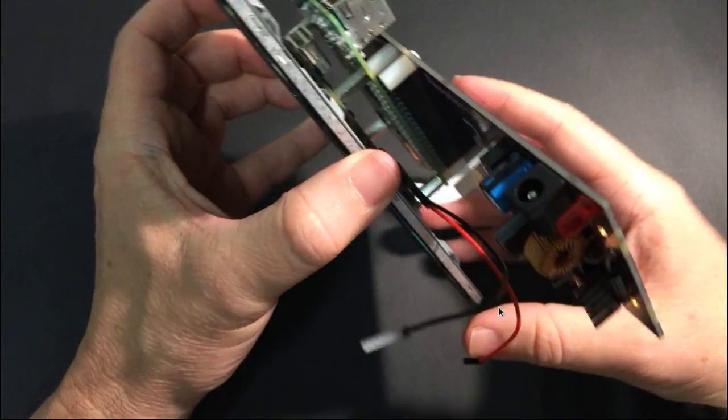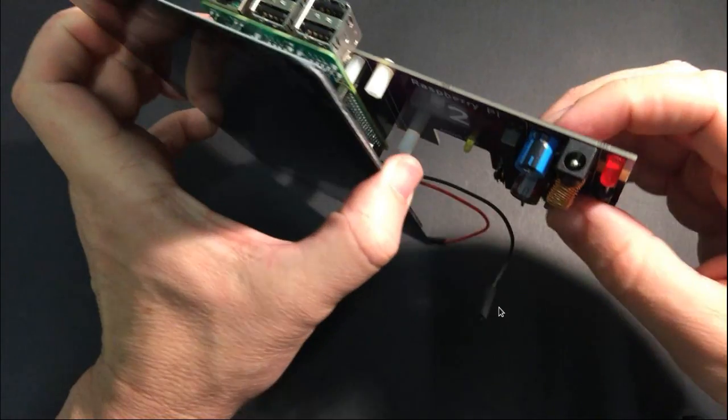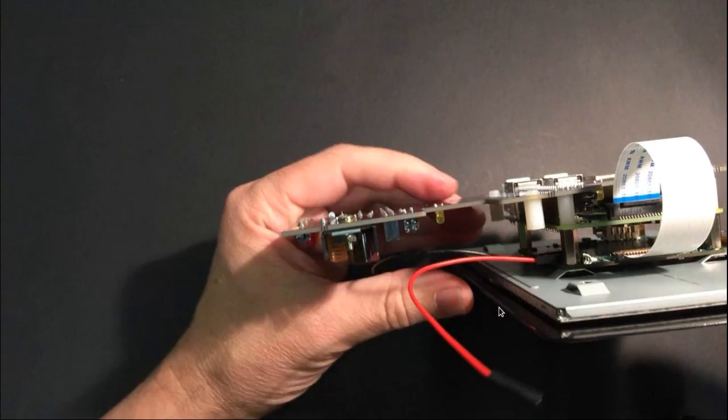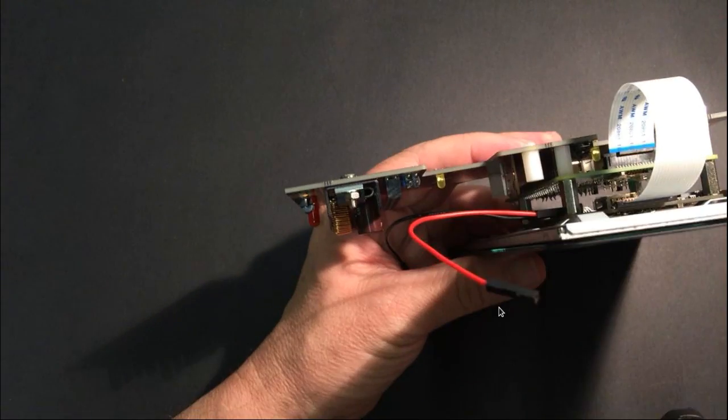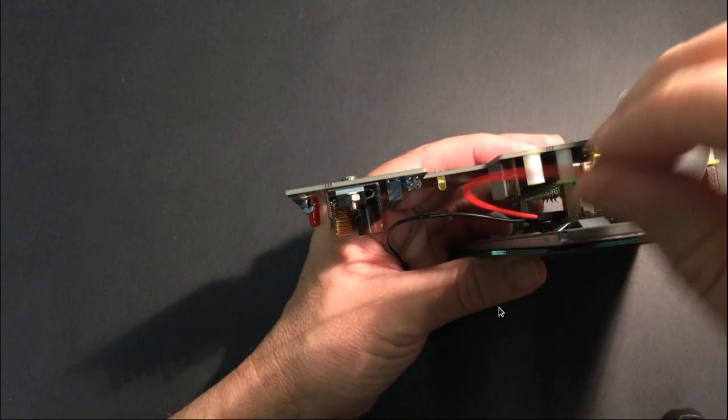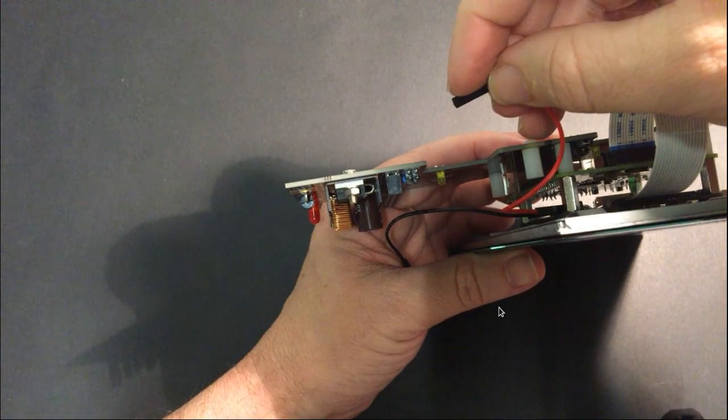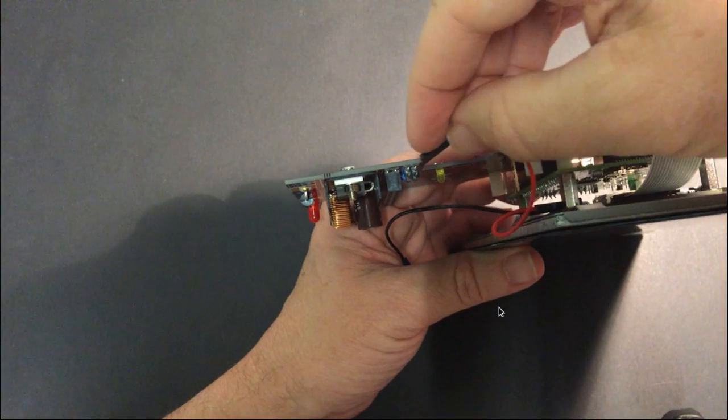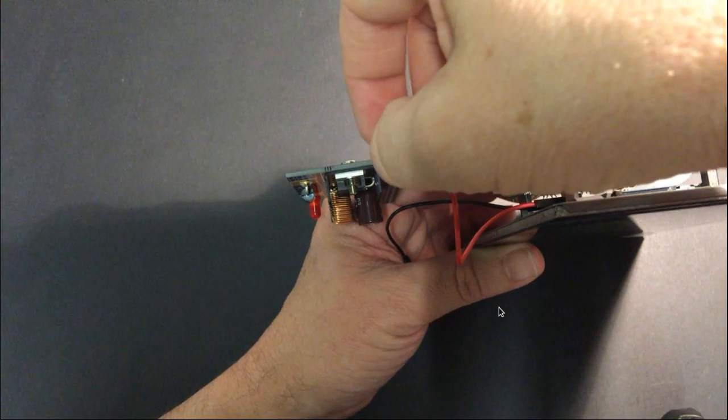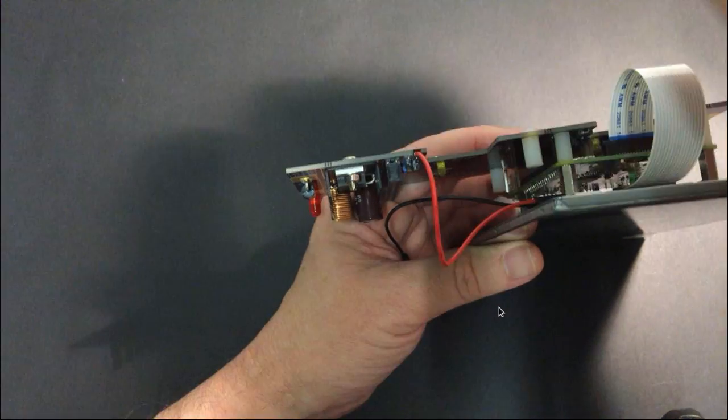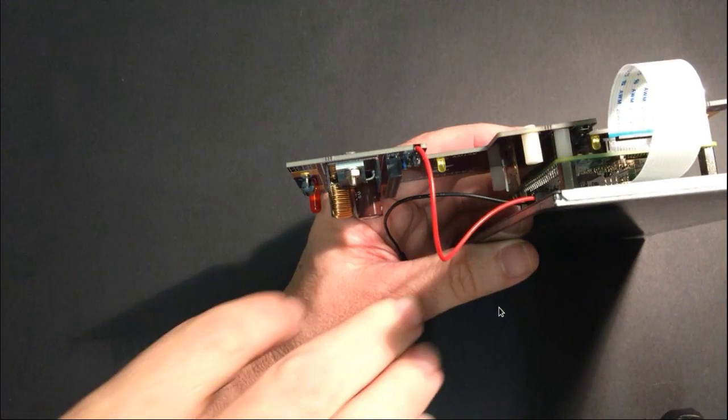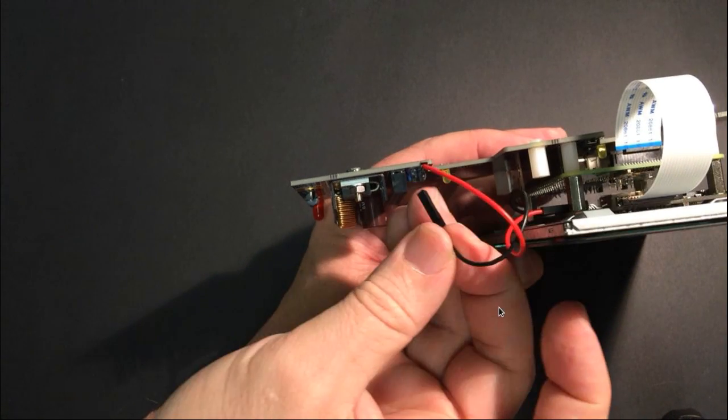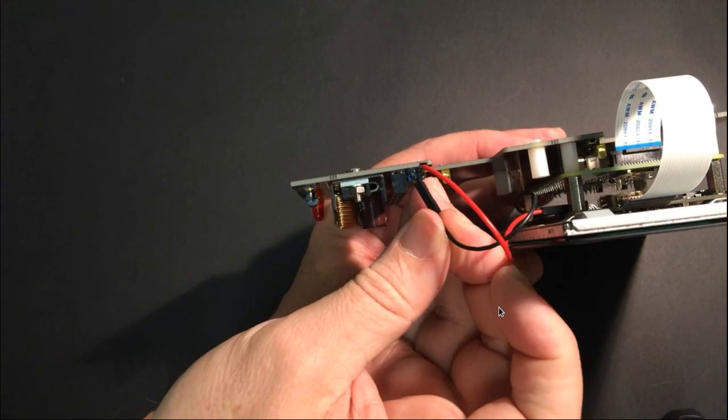And then down on the board down here, we have 5 volts and we have ground, and we're ready to go.